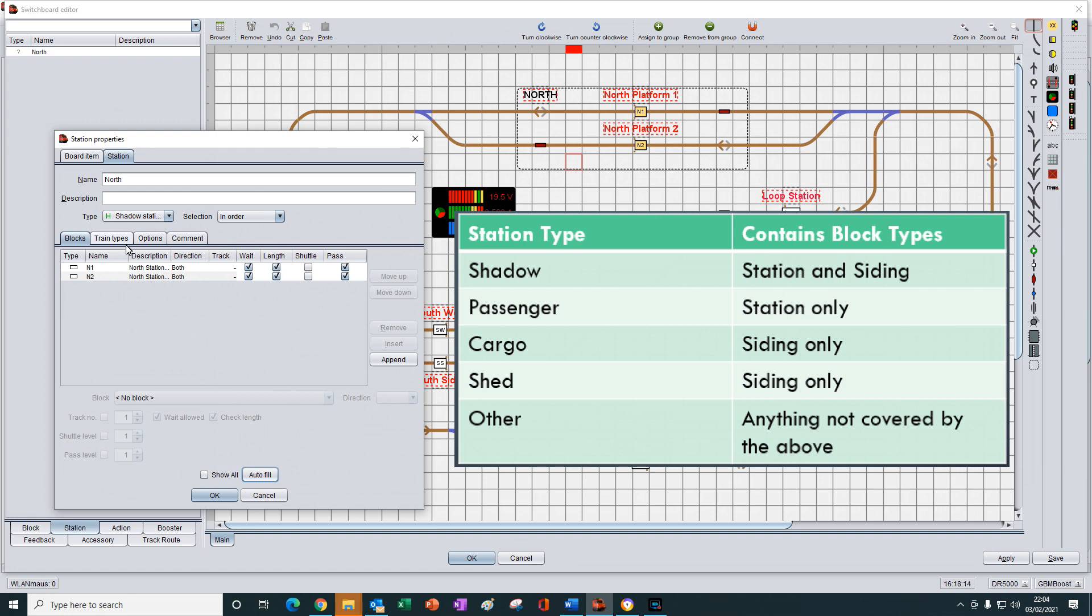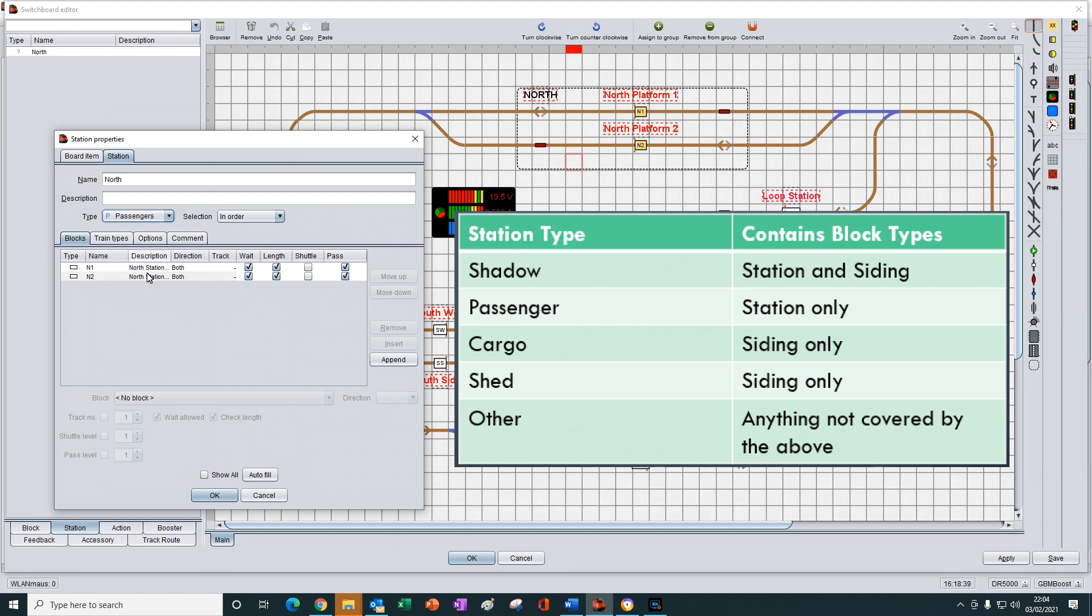So both blocks remain listed. If we change it to passengers, what do you expect to be listed here when we press the autofill button? Press the button. Nothing has changed again, because station blocks are allowed to be displayed when we've got the passenger type setting set as well.